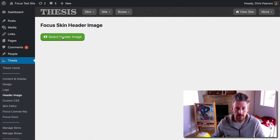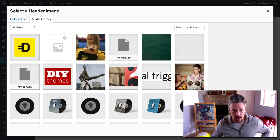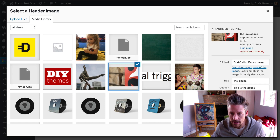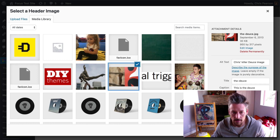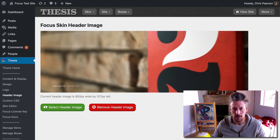Click this green button to select a header image from your WordPress media gallery. And we'll pick one like this one right here. Click set header image. And there it is.